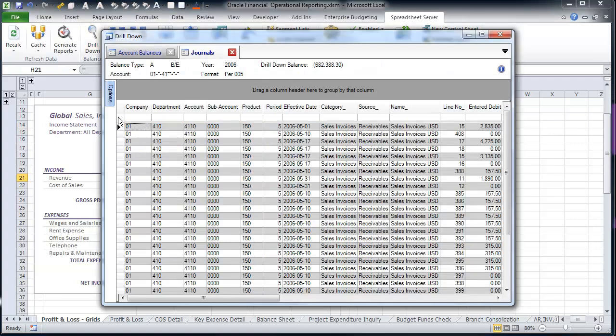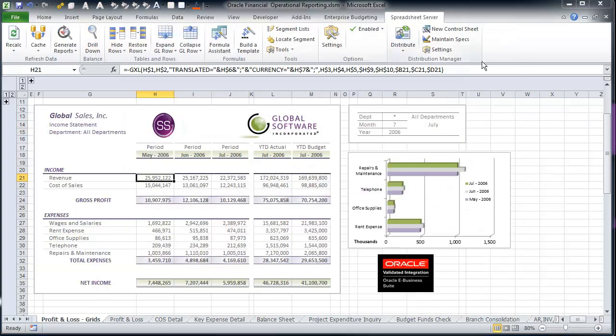Spreadsheet Server is a validating integration solution for which Global Software Incorporated is a proud Oracle Gold Level Partner.